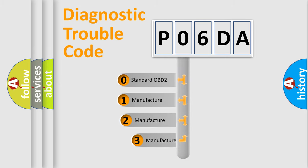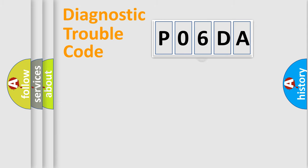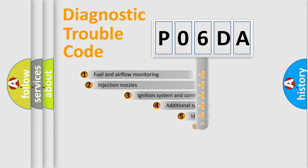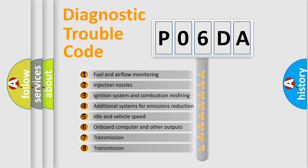If the second character is expressed as zero, it is a standardized error. In the case of numbers 1, 2, or 3, it is a more specific expression of the car-specific error. The third character specifies a subset of errors.